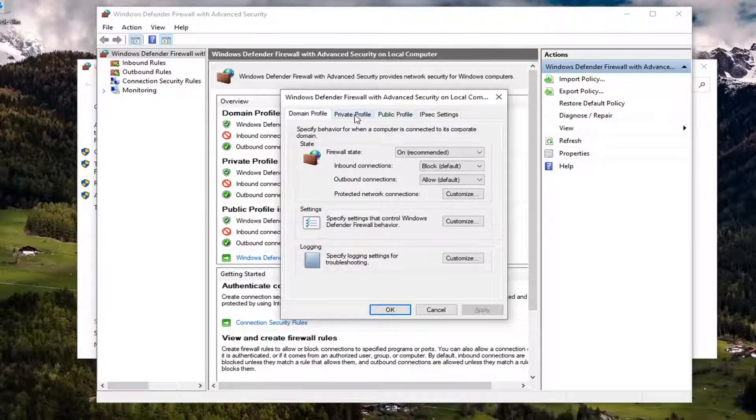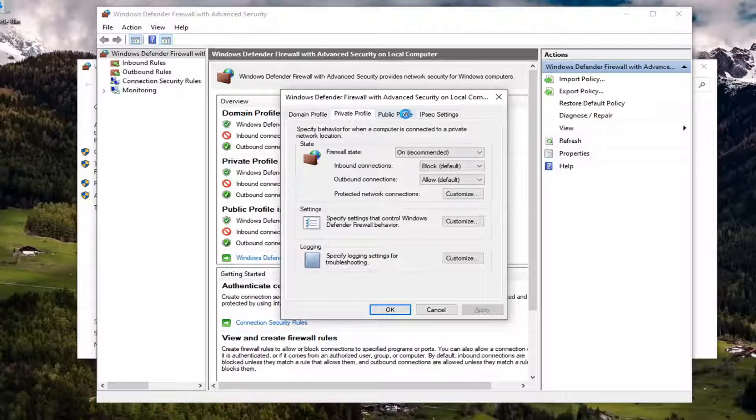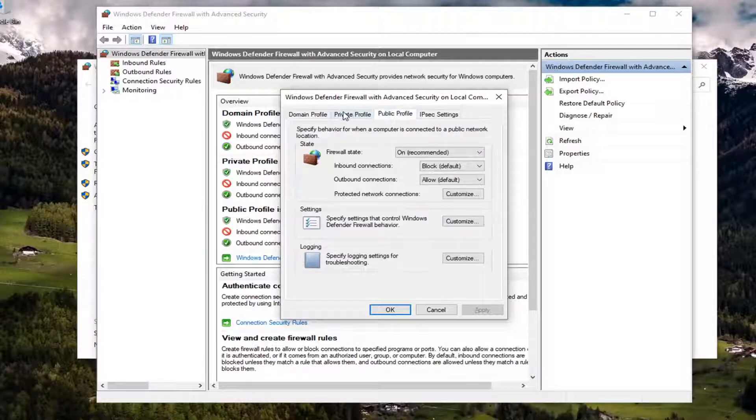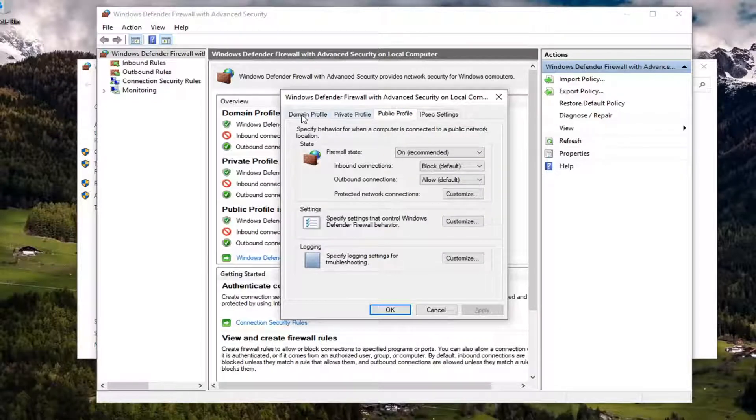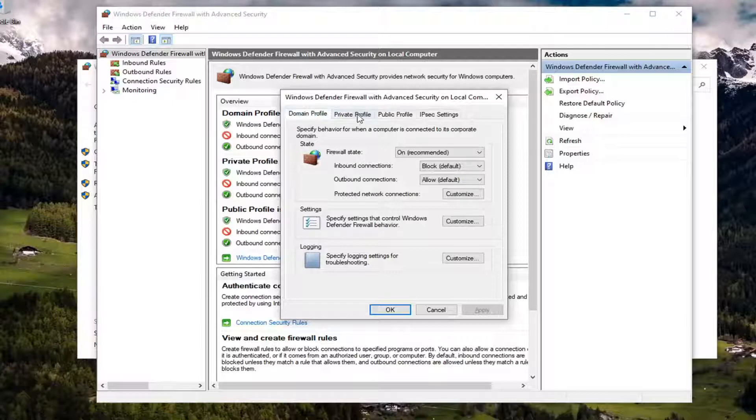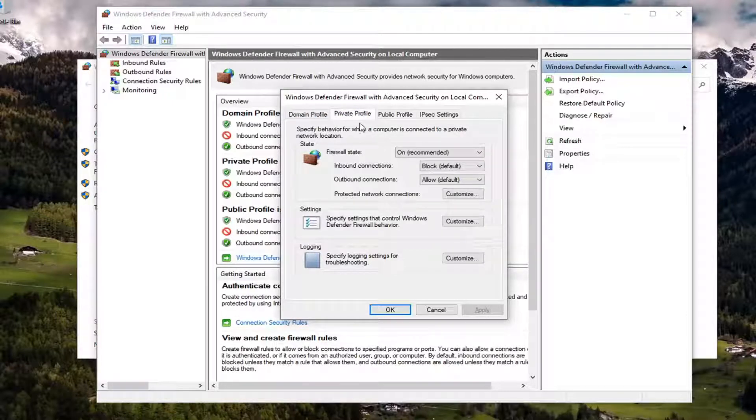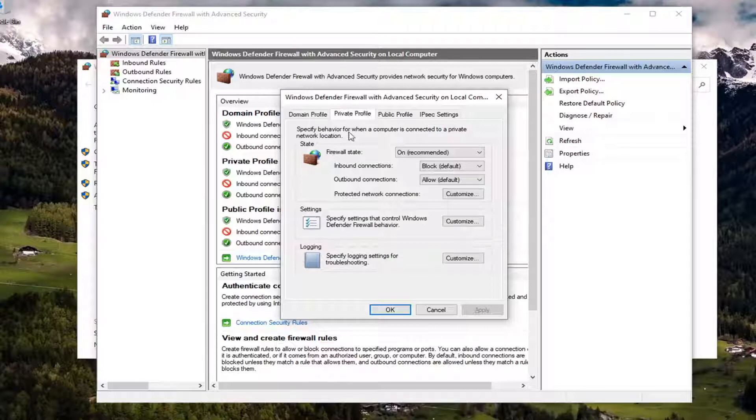So just keep that in mind, it's going to depend on which one you are trying to adjust here. Most people probably it's going to be the private profile, but you can do public as well just in the event that you need to do that. And if you know you're in a domain you can select that one as well. But we're going to go ahead and just select the private profile here.